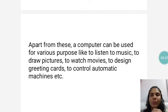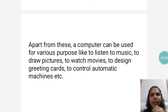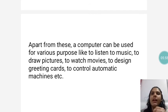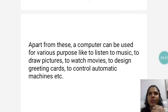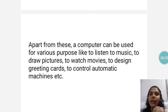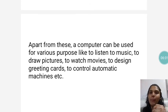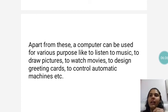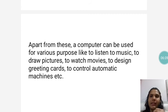Apart from these, a computer can be used for various other purposes — such as to listen to music, to draw pictures using Paint, to watch movies, to design greeting cards, and to control automatic machines.